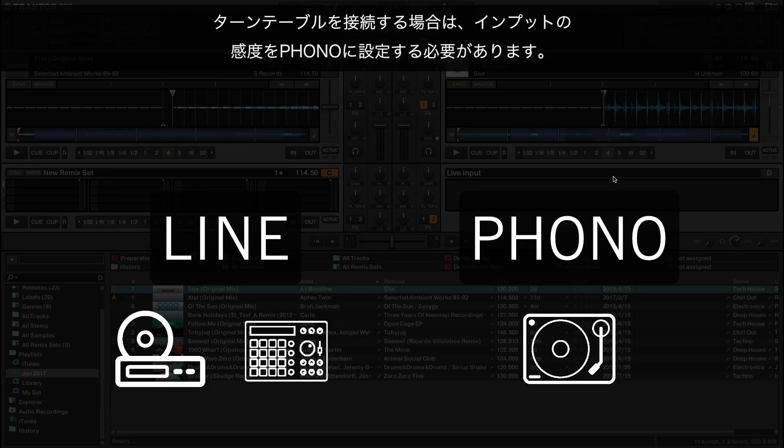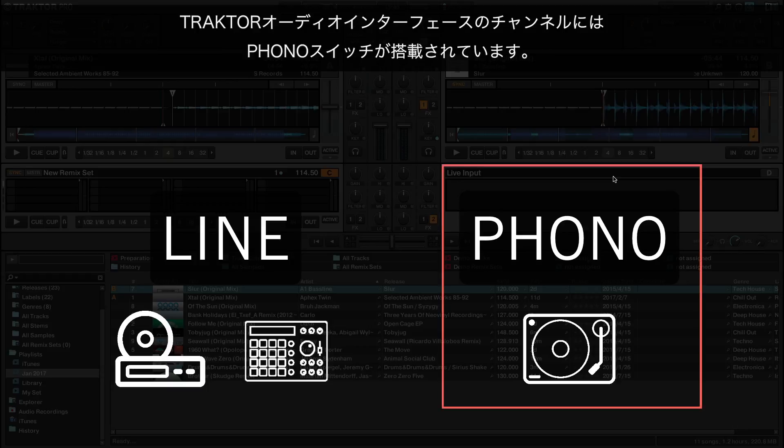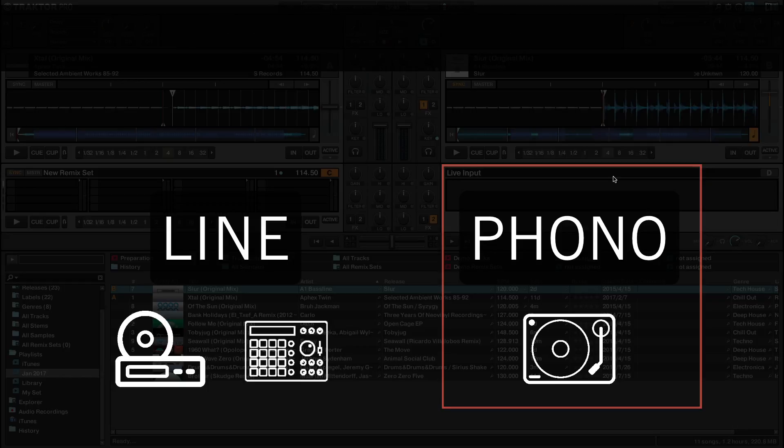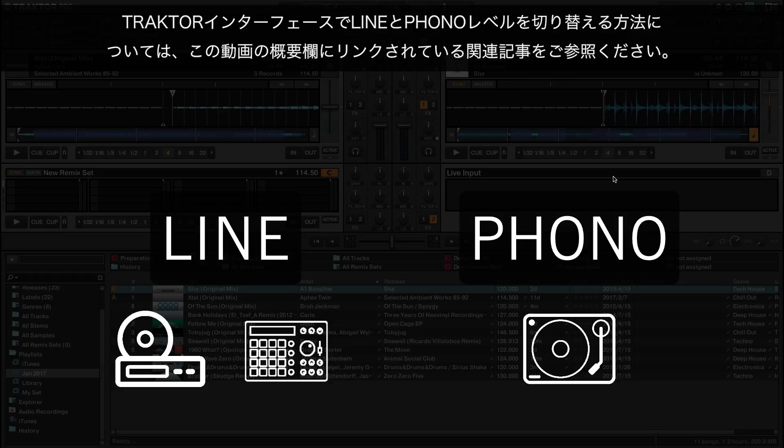If you connected a turntable, you need to set the sensitivity of the input to phono. Our Traktor Audio Interface channels are equipped with built-in phono switches. To learn how to switch between line and phono levels with a dedicated Traktor interface, please consult the corresponding article linked in the About section of this video.